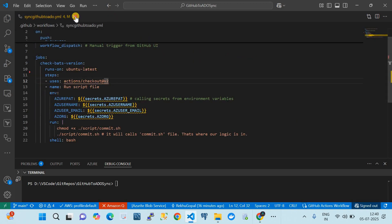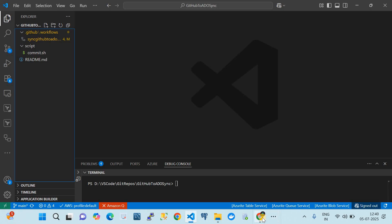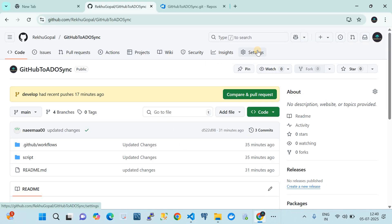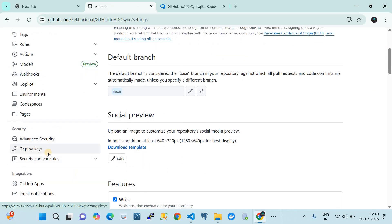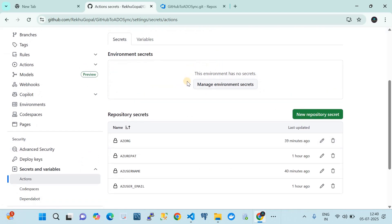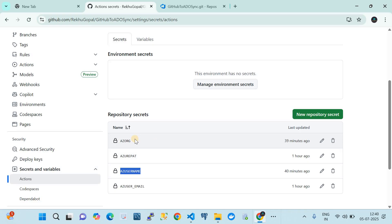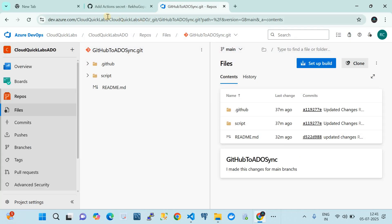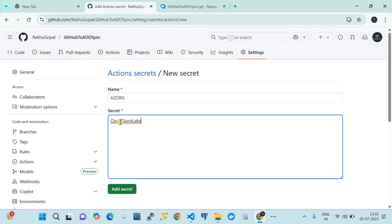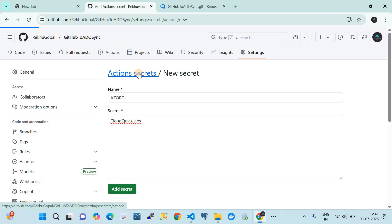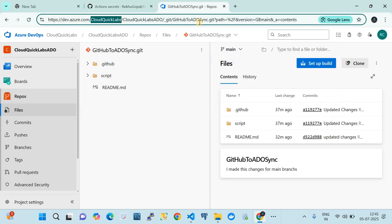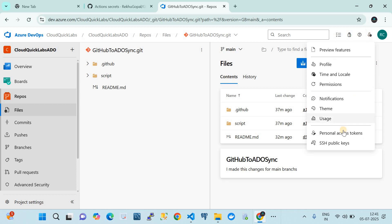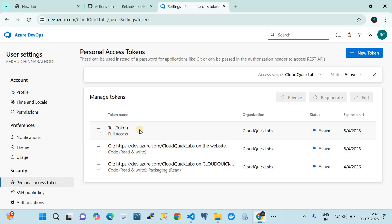Now I'll show you the environmental settings. Go to the repository Settings, then Secrets and Variables, then Actions. You should create repository secrets for: Azure org, Azure PAT token, username, and email address. For the Azure org value, enter your organization name. To create a PAT token, go to User Settings in Azure DevOps, click Personal Access Tokens, create a new token with a name, select your organization, set the expiry, and give it the necessary access. Copy the generated token value.